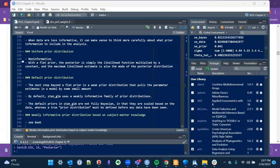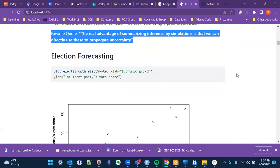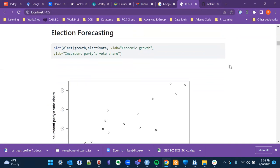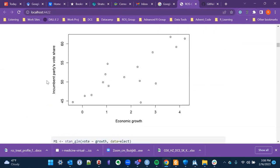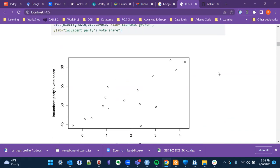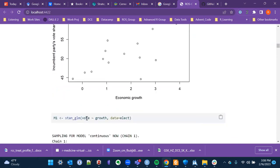One of the first datasets discussed is the election forecasting dataset, available in the GitHub repository. We're scatter plotting vote share by incumbents on the y-axis and economic growth on the x-axis. We see fairly clear evidence of a positive correlation, though it's sparsely populated in terms of data points. The core question is: can we predict the share of votes from this growth predictor?